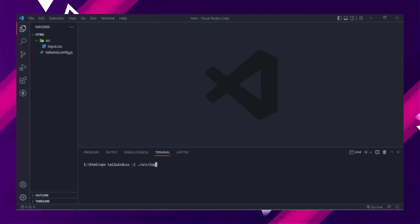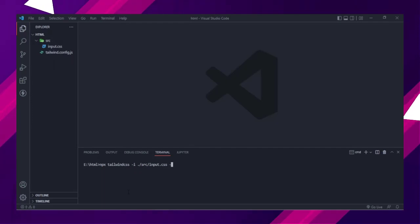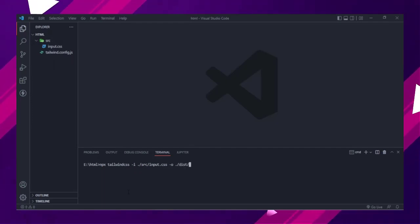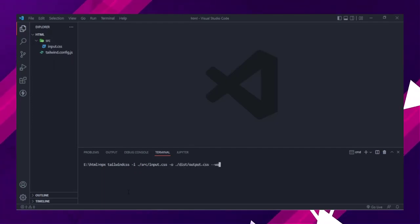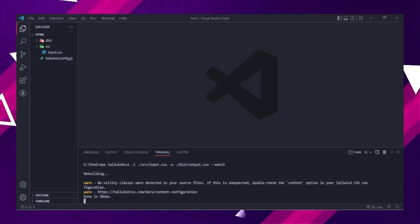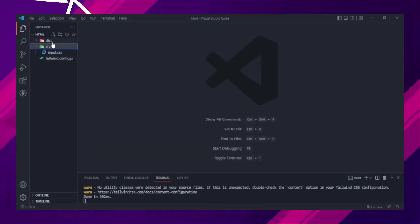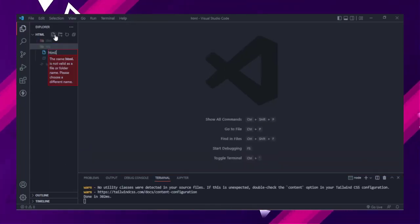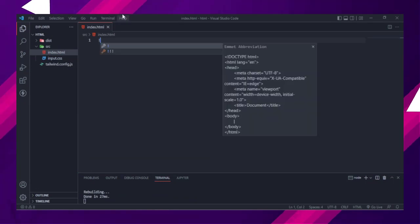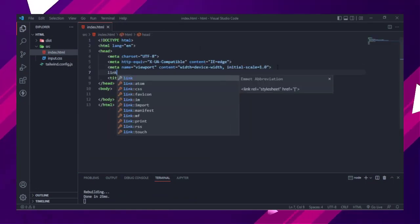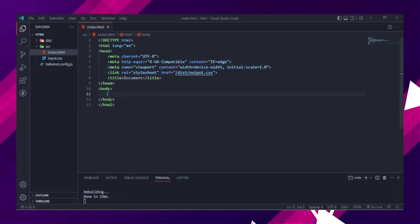Run the CLI tool to scan your template files for classes and build your CSS. Add your compiled CSS file to the head.